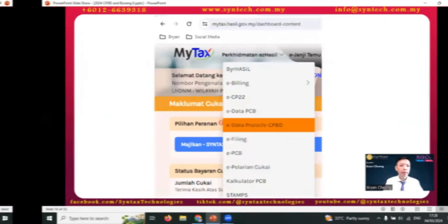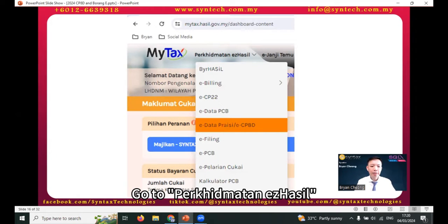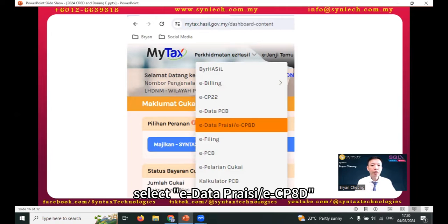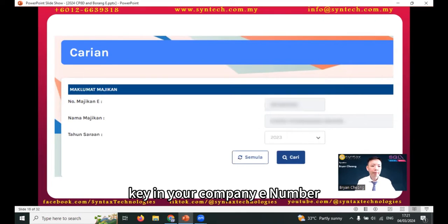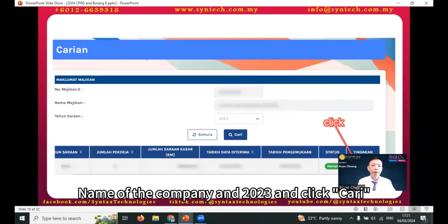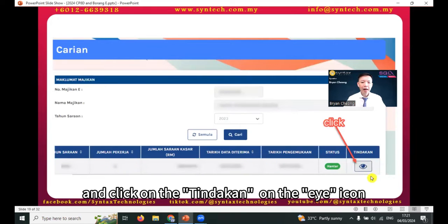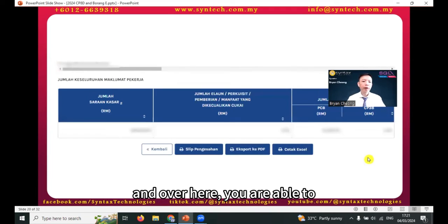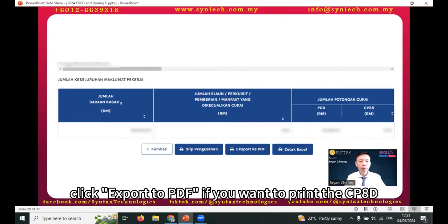What you can do is go back to the main page, go to Perkhidmatan ezHasil, select eData / eCP8D, click on 'Carian,' enter your company e-number, company name, and select year 2023, then click 'Cari.' The information will display — click on the 'Tindakan' eye icon. From there you are able to print the acknowledgement slip and also click 'Export to PDF' to print the CP8D.